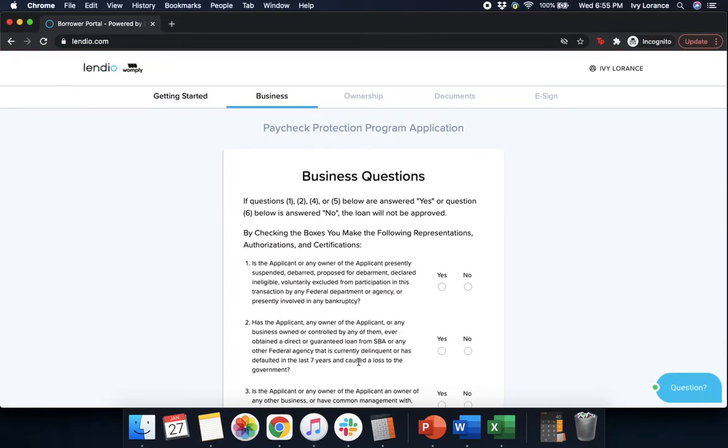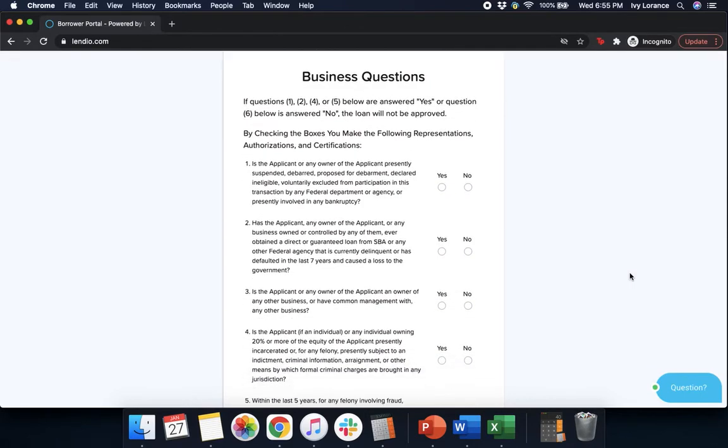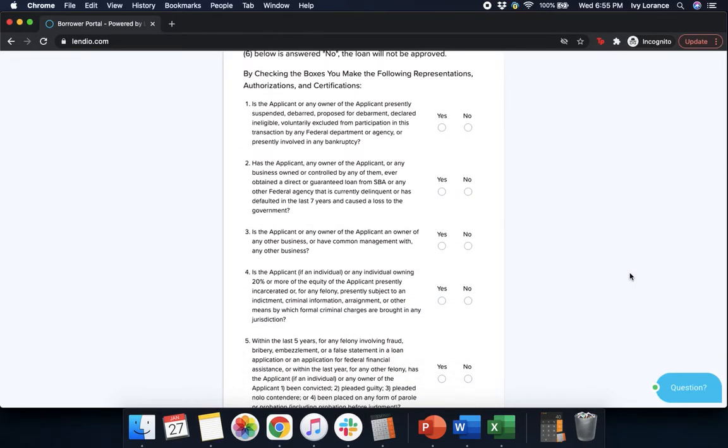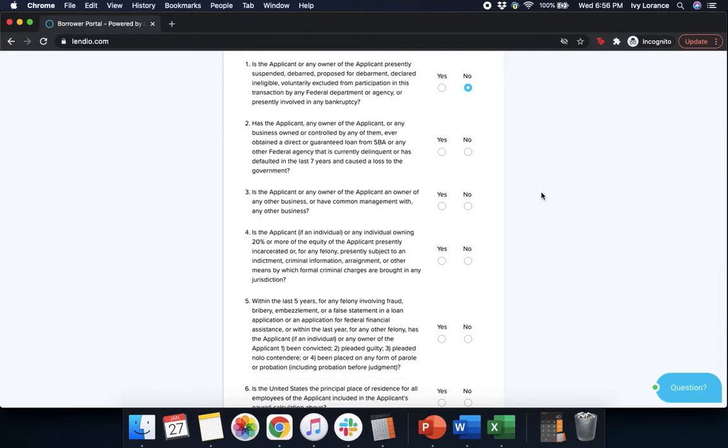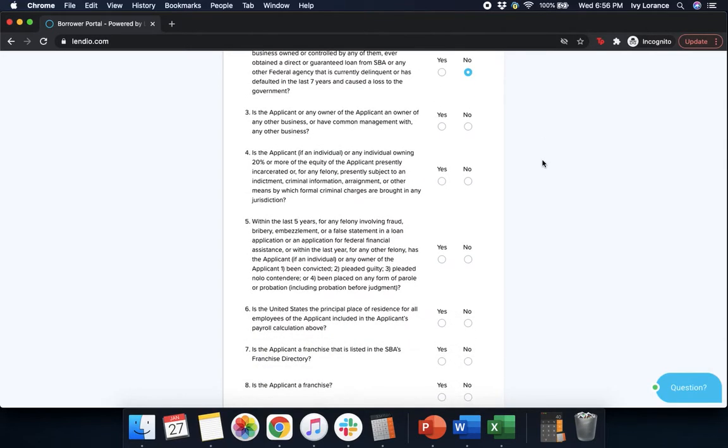It takes a couple of seconds and now it's going to ask me some business questions, starting at the top and working our way down. Is the applicant or any owner of the applicant presently suspended, debarred, proposed for debarment, declared ineligible, voluntarily excluded from participation in this transaction by any federal department or agency, or presently involved in any bankruptcy? In my case we're going to click no. Has the applicant, any owner of the applicant, or any business owned or controlled by any of them ever obtained a guaranteed or direct loan from the SBA or any other federal agency that is currently delinquent or has defaulted in the last seven years? Again, in my case no. Is the applicant or any owner of the applicant an owner of any other business or have common management with any other business? Again, in my case no.